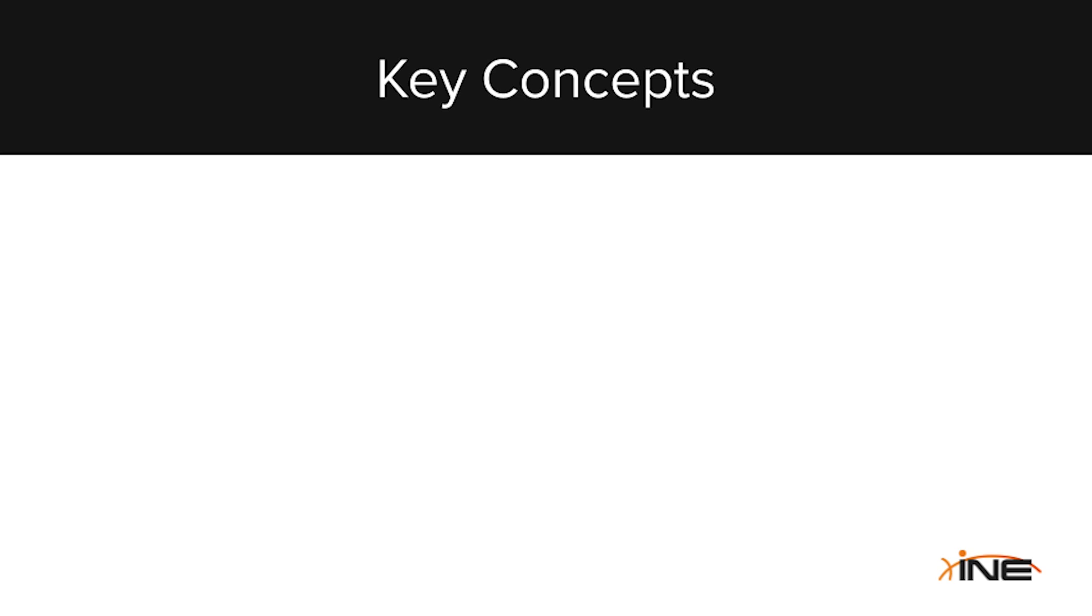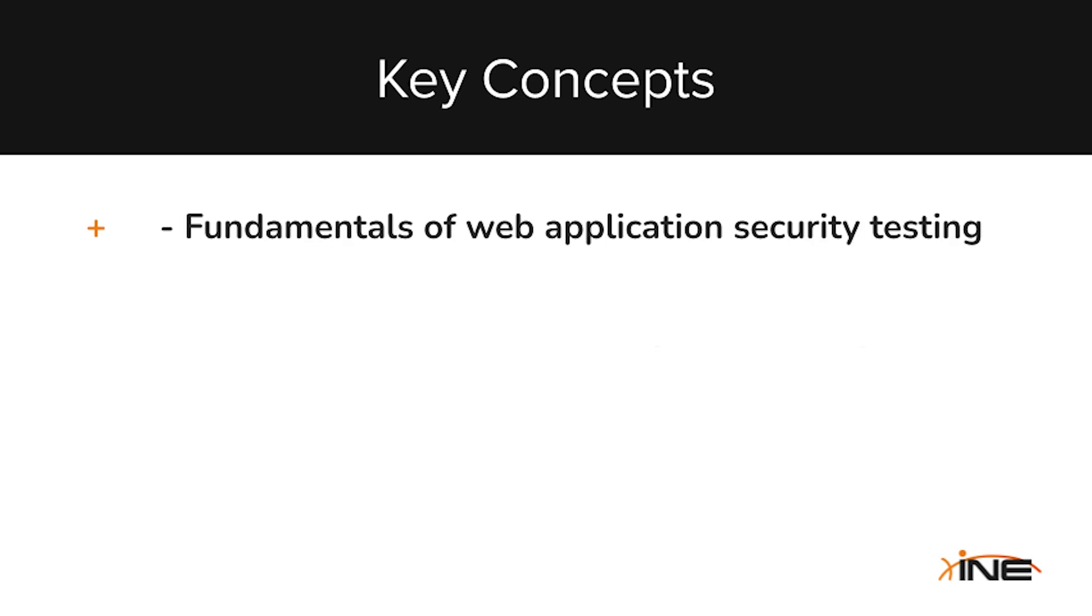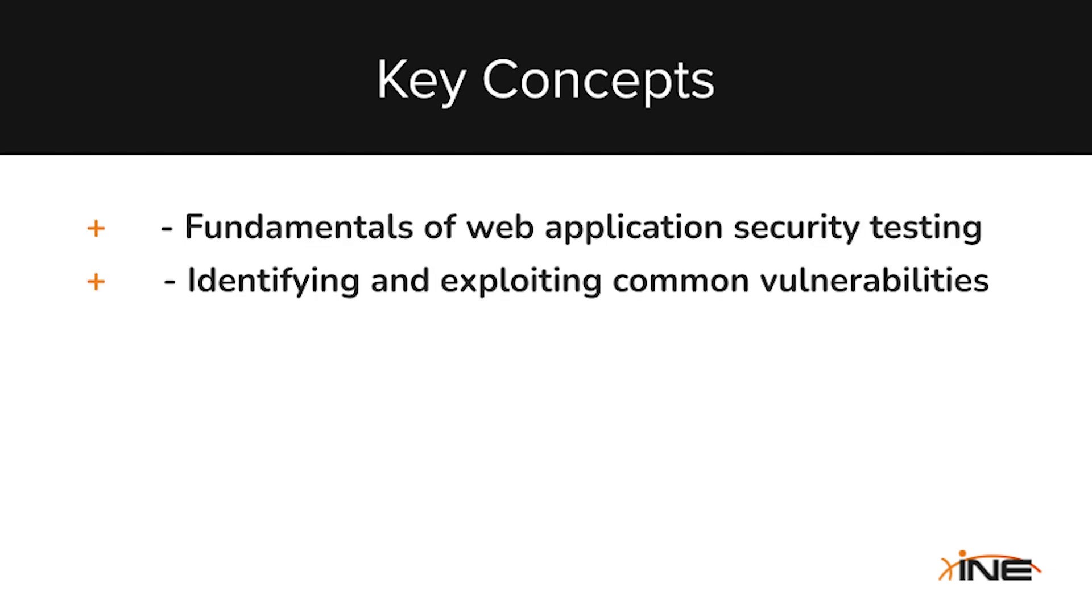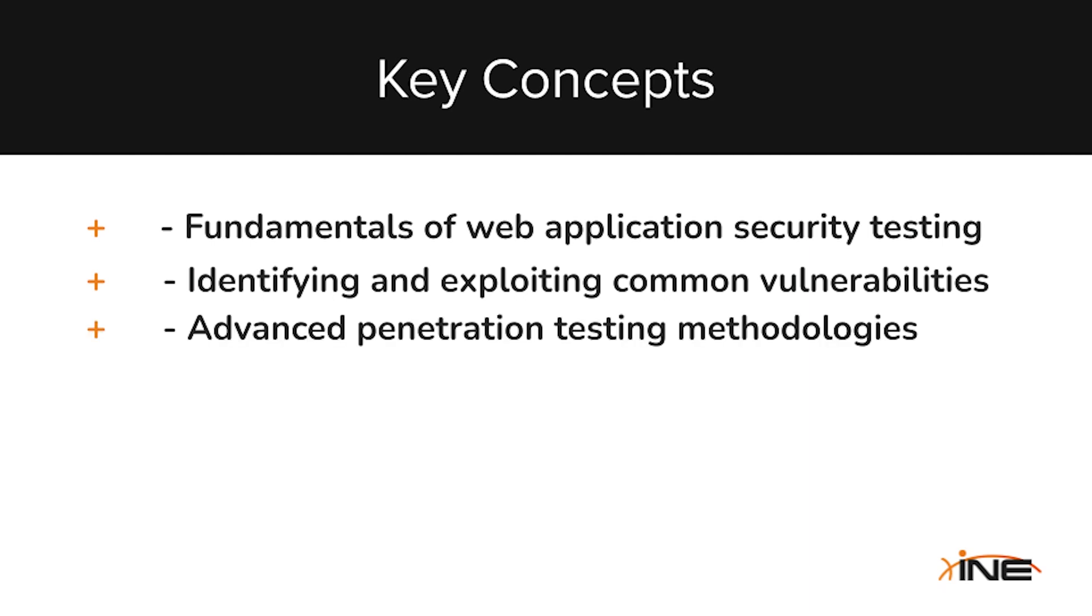This learning path covers the fundamentals of web application security testing, teaching you how to identify and exploit vulnerabilities such as SQL injection and XSS, and equipping you with advanced penetration testing methodologies.